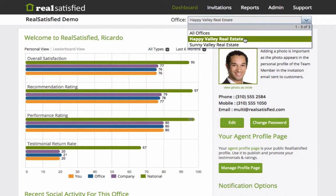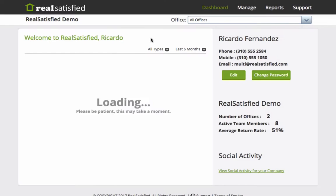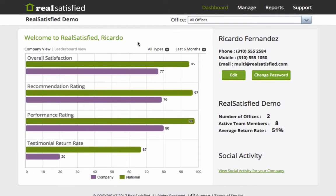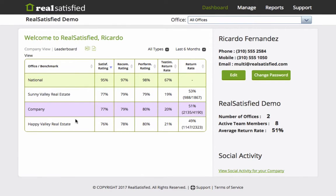The homepage of your Broker Dashboard provides some quick insights into your team's performance. If you have access to multiple offices, this dashboard will represent a roll-up of all of the data for those offices, and your leaderboard will show offices.